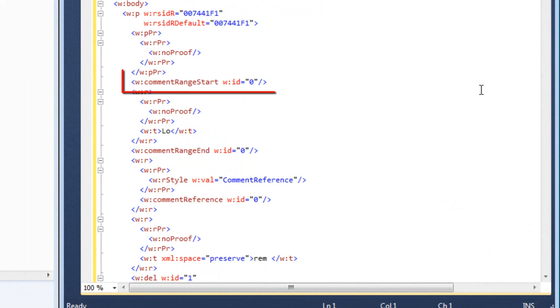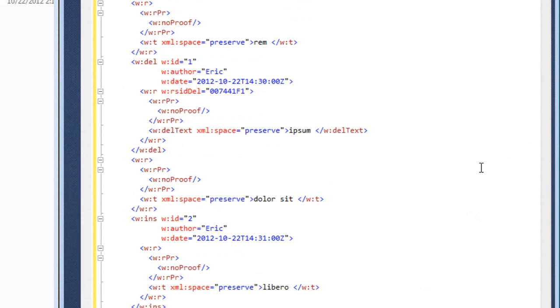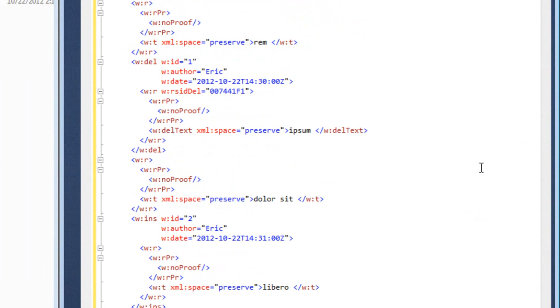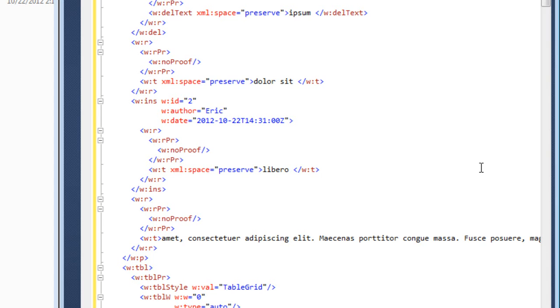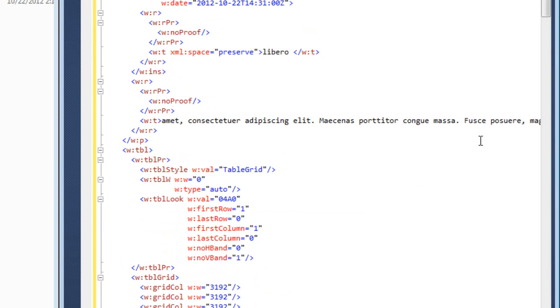We can see the comment range start. We can see the comment range end. Below that, we can see some deleted text. Here this entire run has been deleted. We can also see some inserted text and inserted run right there.